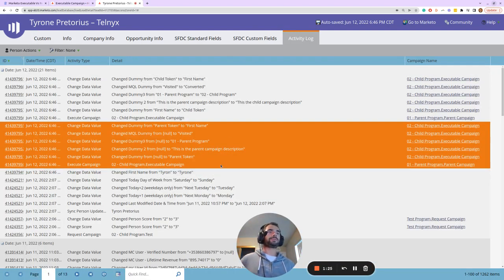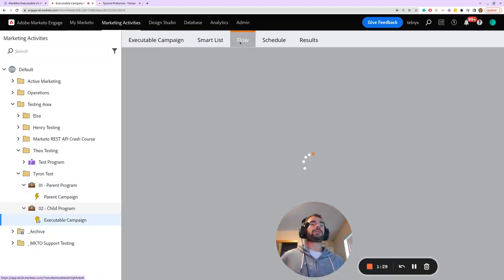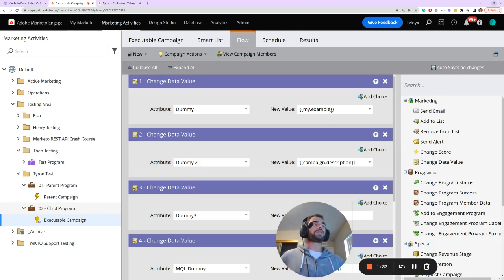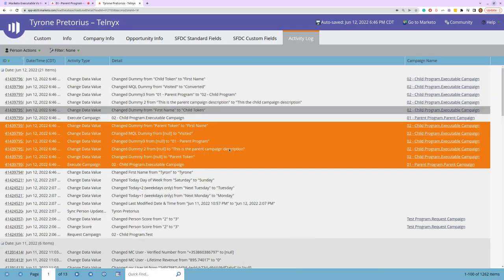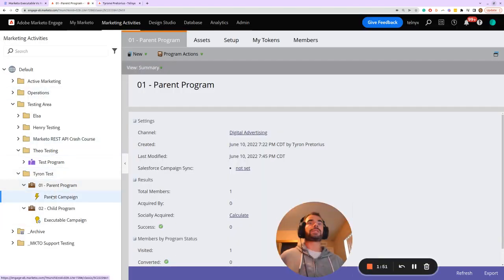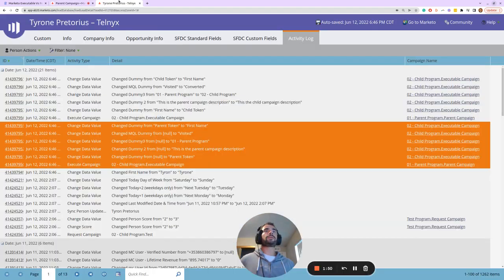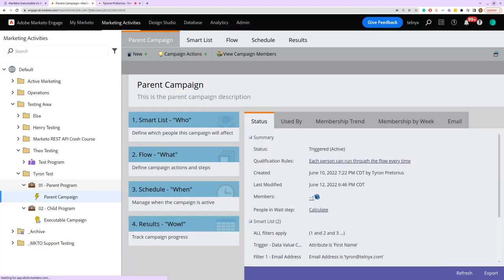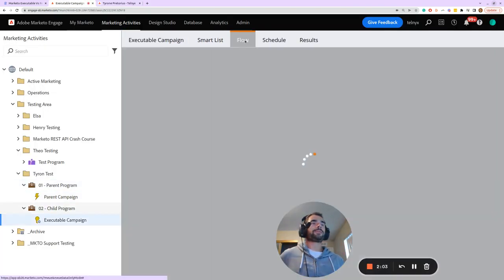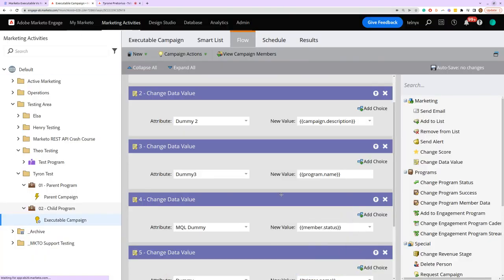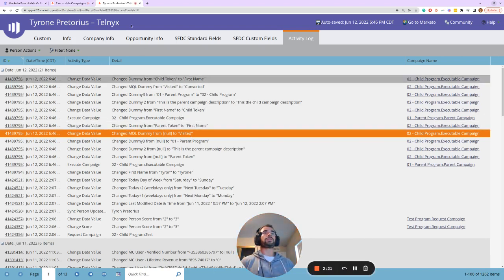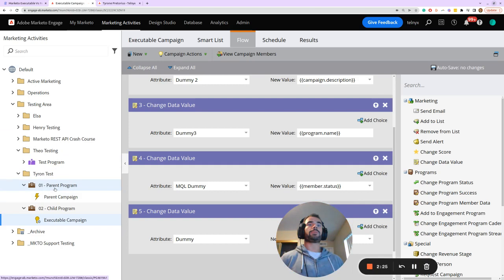I've already run this campaign by changing my first name, and we can see the results in the activity log. The my.example token has been set equal to 'parent token' from this program. The campaign description 'This is the parent campaign description' was pulled from the parent campaign. The program name token was populated with '01 Parent Program', and the member status was populated with 'Visited' — because I added this person to the '01 Parent Program' in the Visited status.